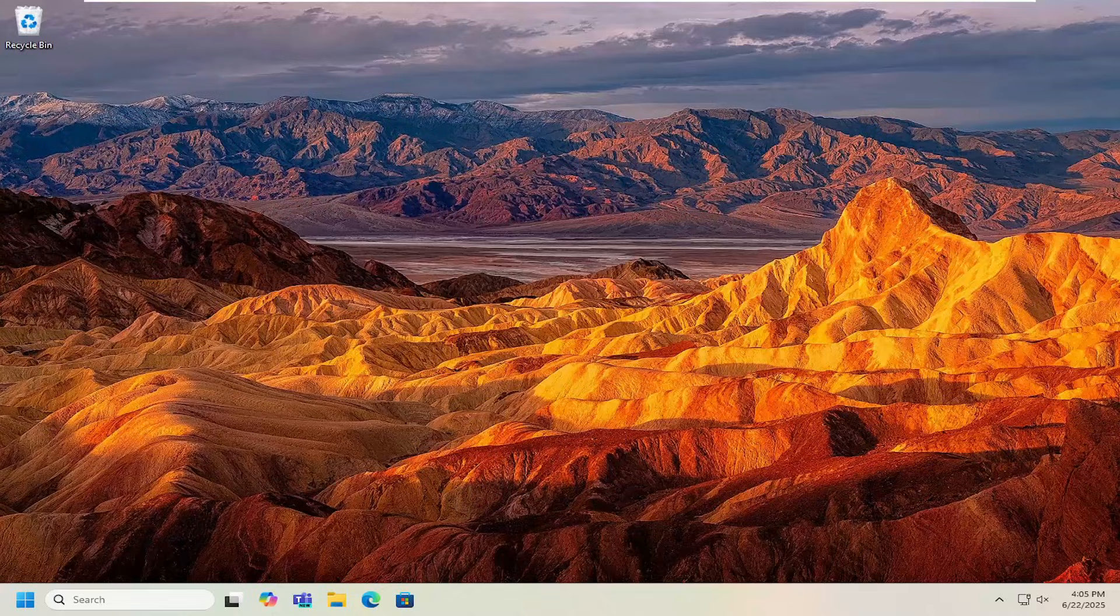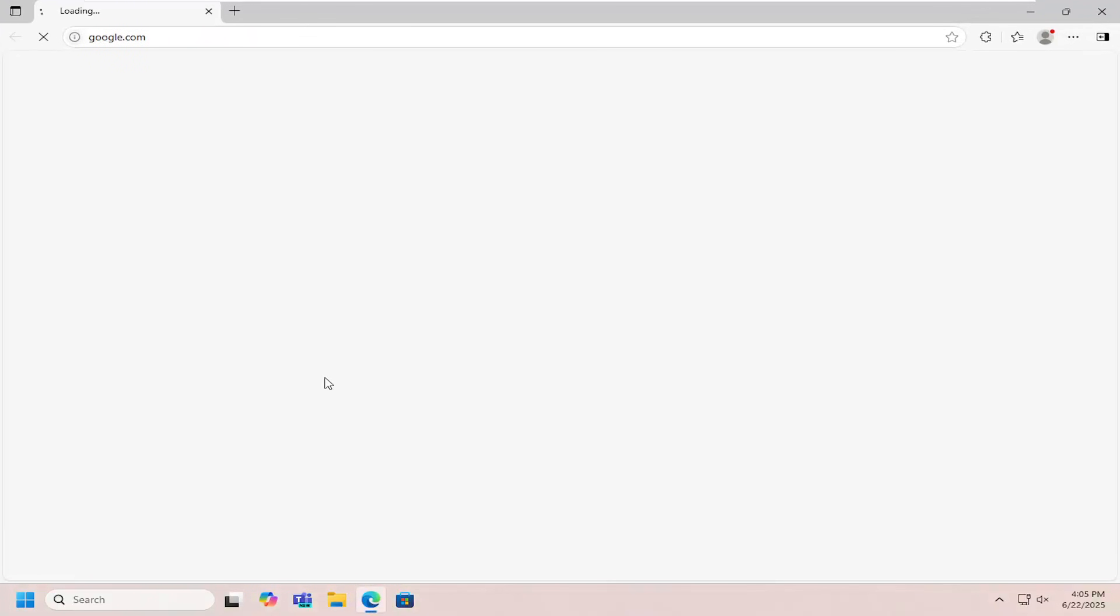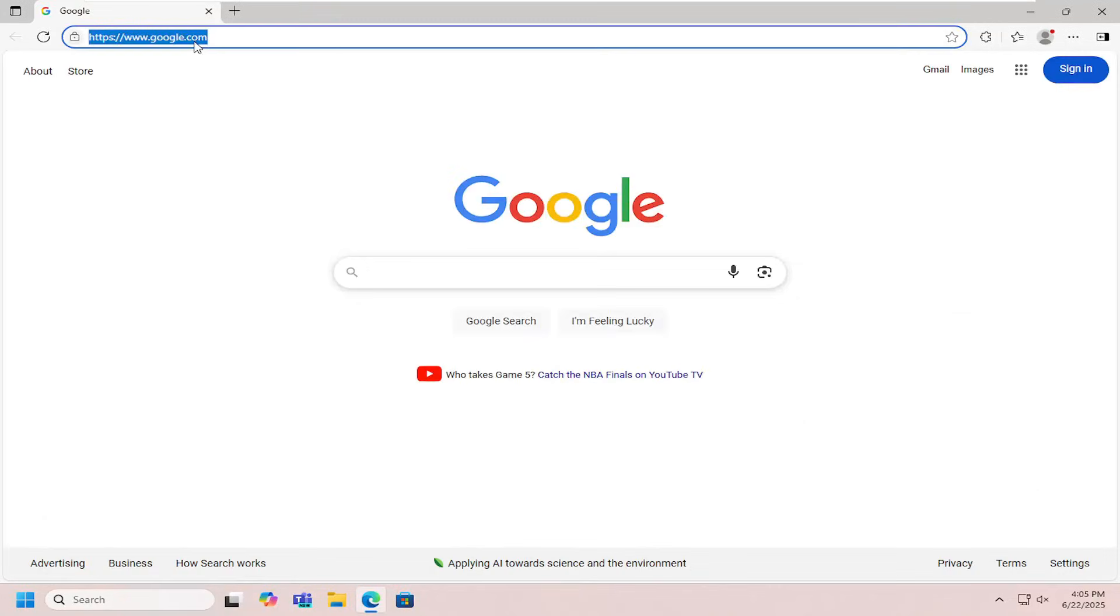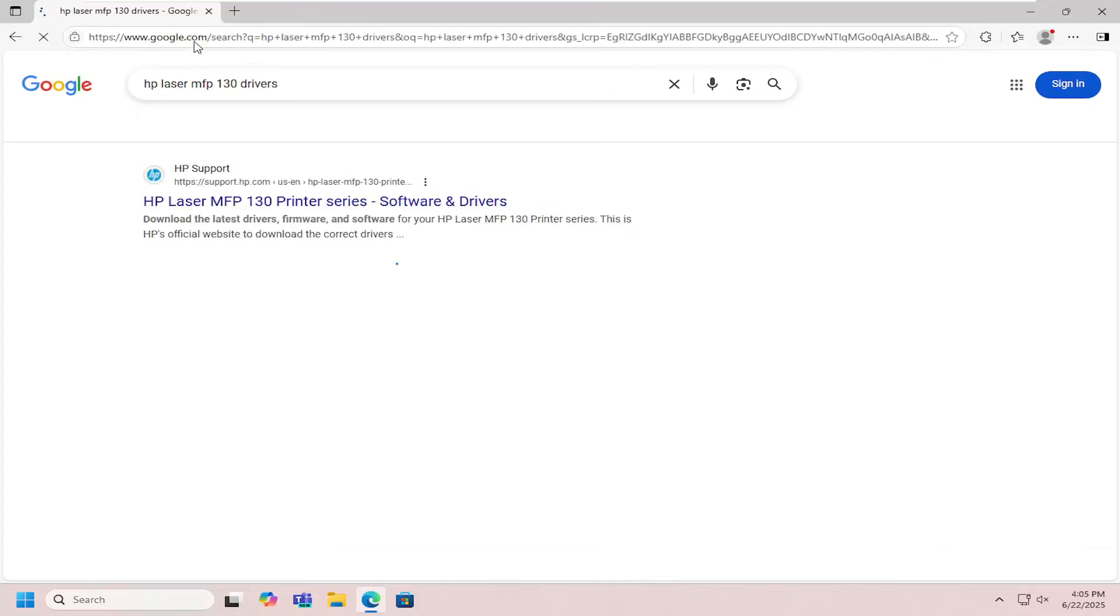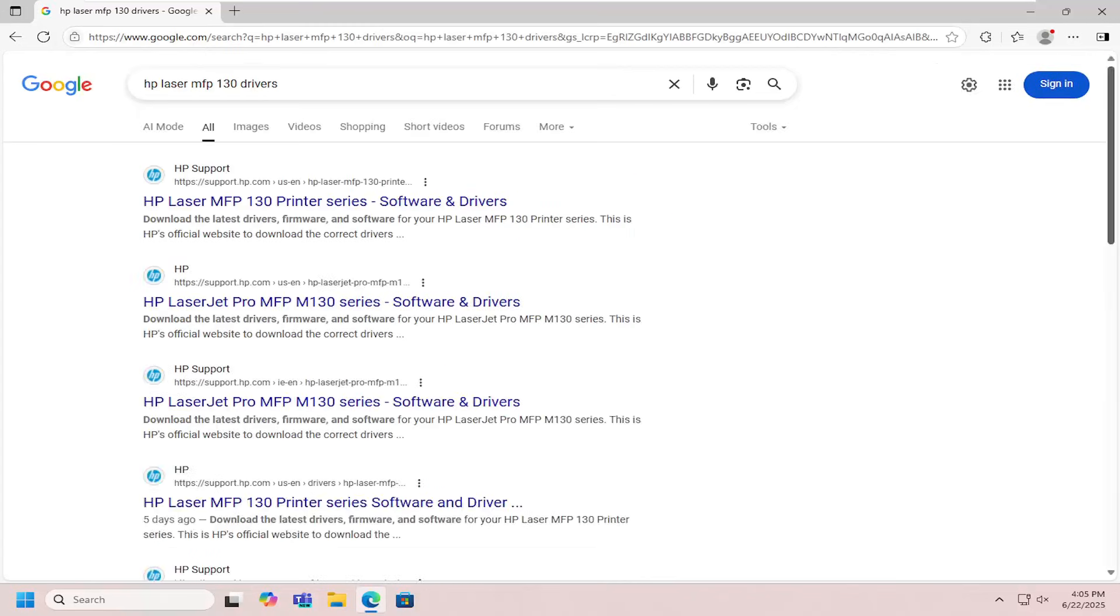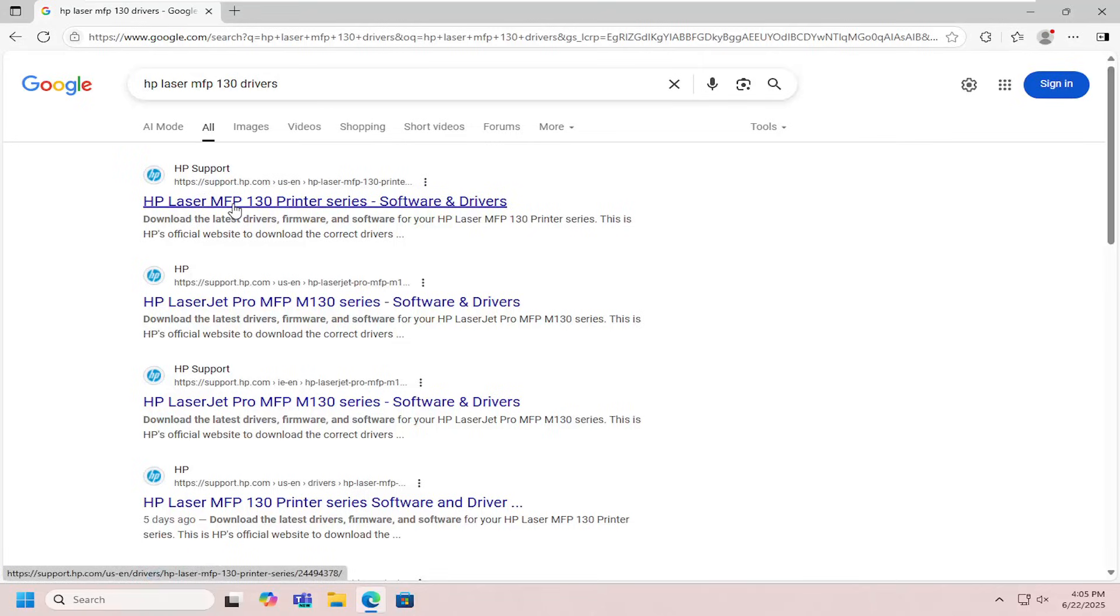All you have to do is open up a web browser and into Google search you want to locate or search for HP Laser MFP130 drivers. Go ahead and search for that and then the best result you can find is over at support.hp.com web page. This is HP Laser MFP130 printer series.